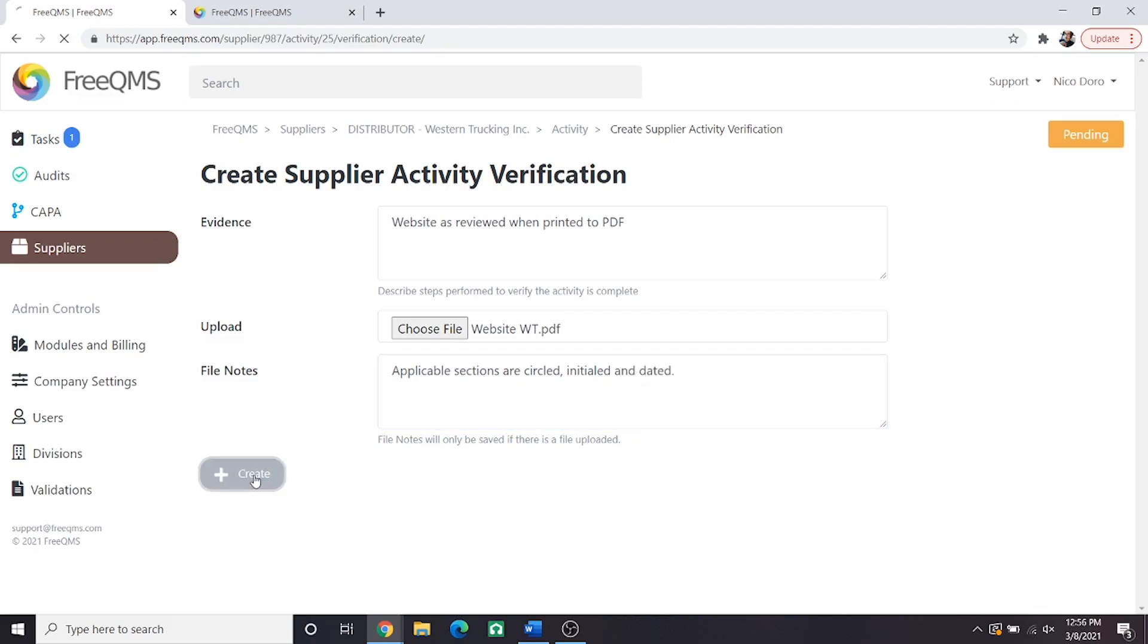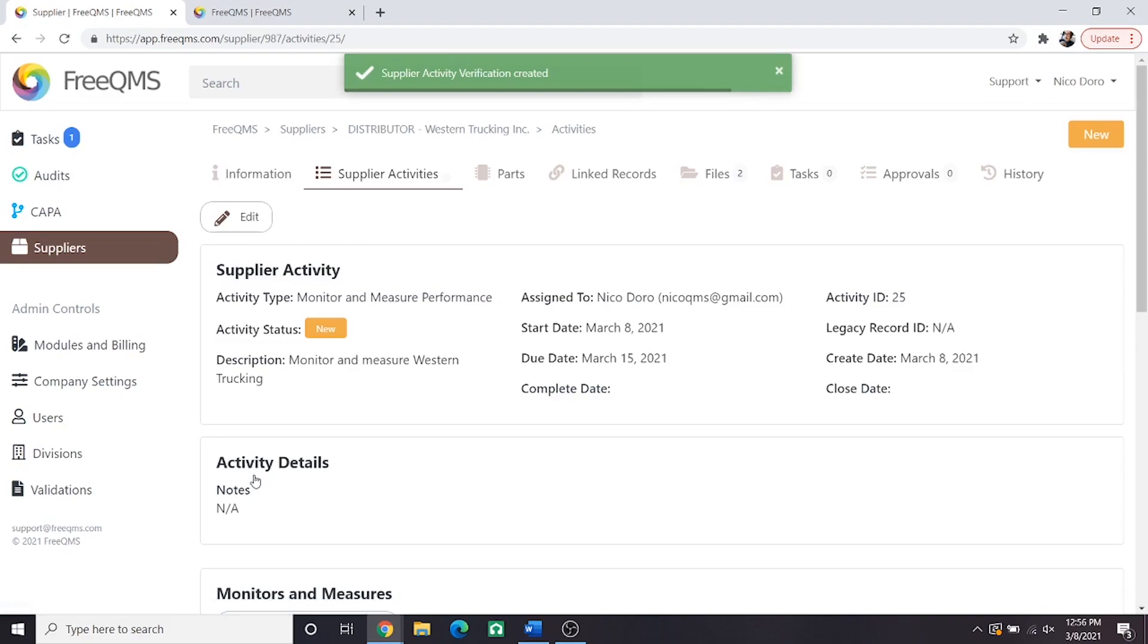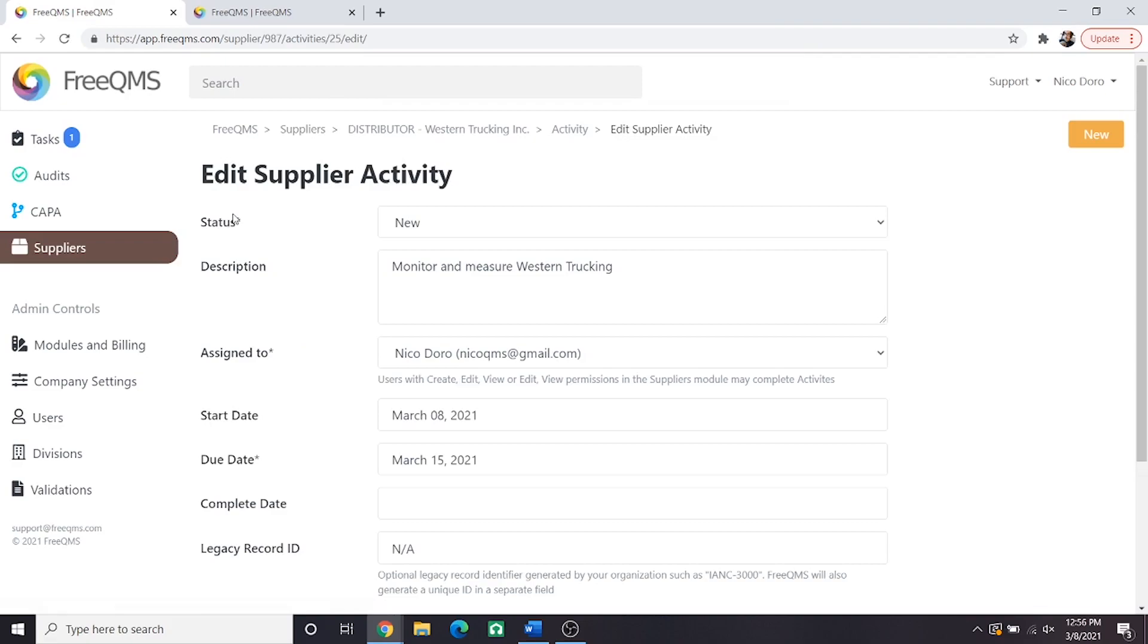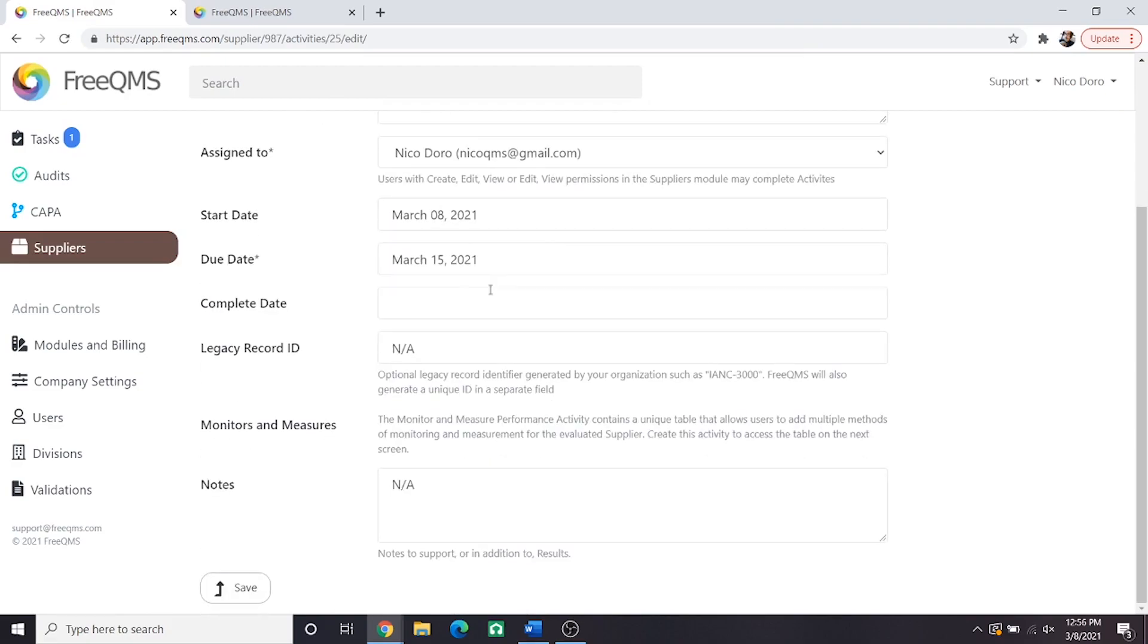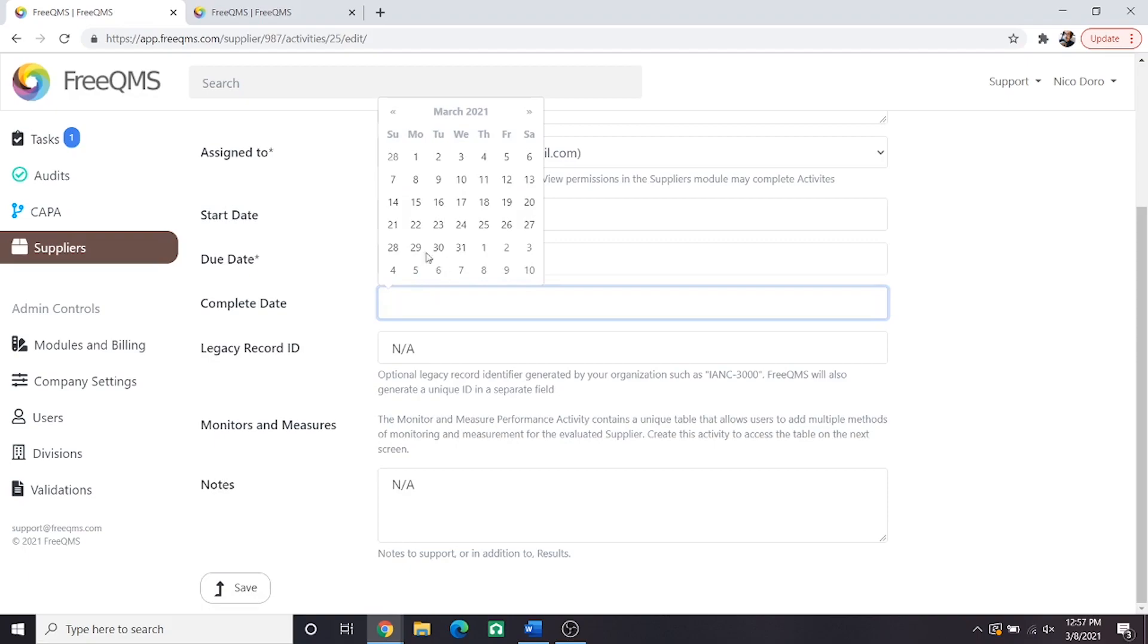Awesome, now we have two monitors and two sets of evidence. We need to do just one more thing. Let's scroll to the top of this page and click edit. We're going to set our activity status to closed and enter a complete date of today. Our monitor measure activity is finished and it's time for the supplier team to move with approving this record. Let's scroll down and hit save.